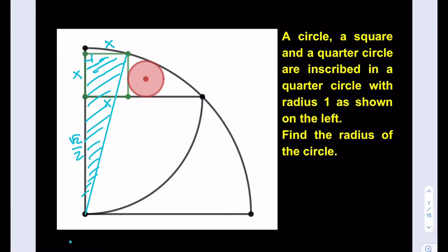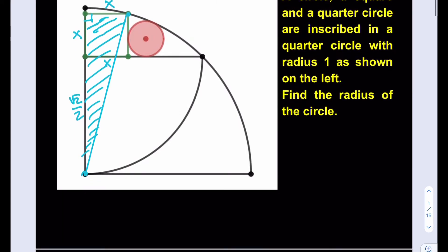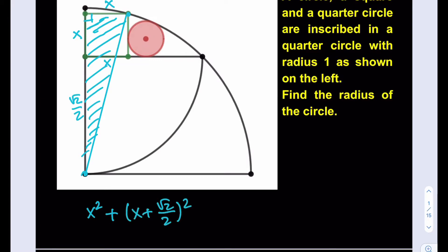Let's focus on finding the length here. How do you find x? Well, we have a right triangle. Do we know the hypotenuse? Yes — the hypotenuse is actually the radius of the larger quarter circle, which is 1. So we have the following relationship: x² + (x + √2/2)² = 1.